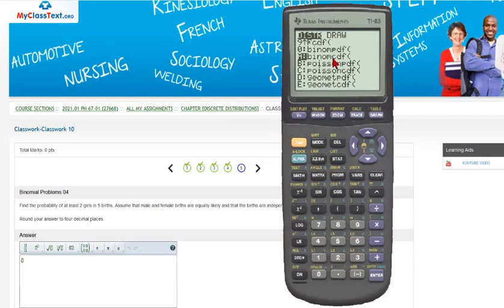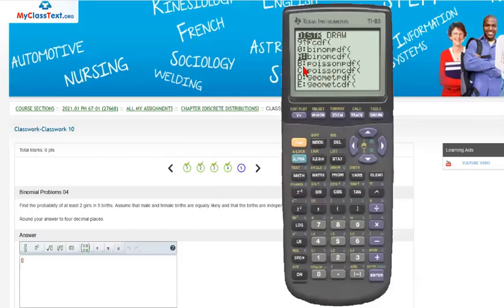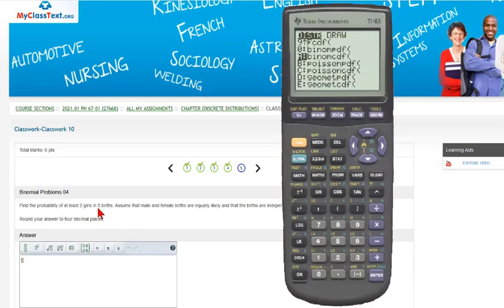And to do this kind of problem, it might be good to look on YouTube, and you can put in specifically probability distribution of at least in the YouTube search function and using the TI-84 plus silver edition or whatever. And you might get some good instructional videos on how to use your specific calculator to do that.